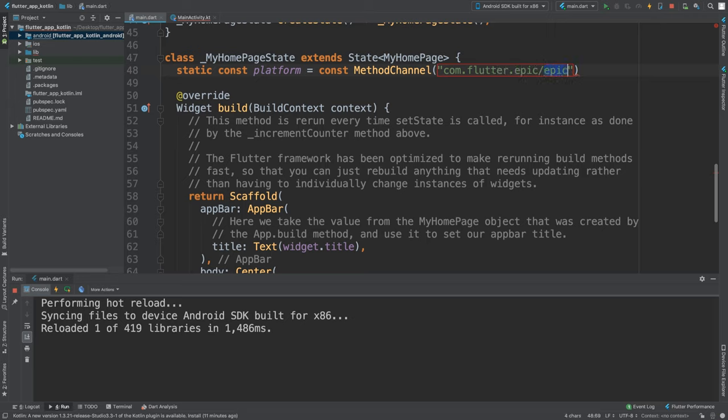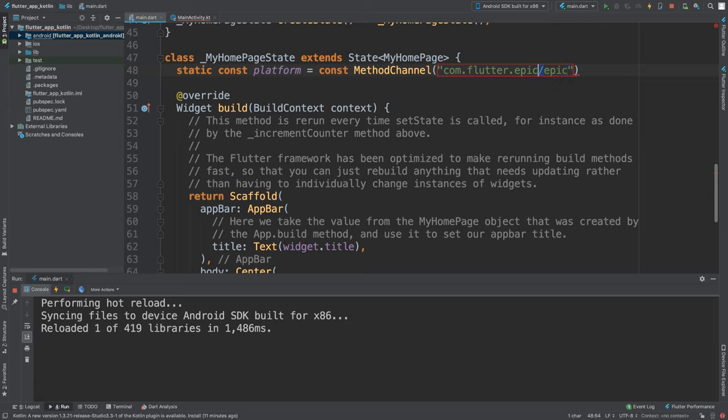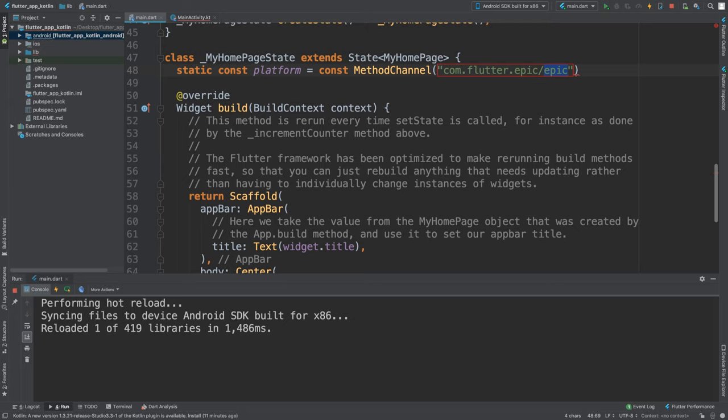This is going to equal const MethodChannel, and here you can put whatever you want. It's good to put it into a sort of package name format. I'm going to do com.flutter.epic/epic. You could just have it like this, that's totally up to you. I like to do it like this so I can sort of say this is the single channel that I'm connecting to my Kotlin, but I could have subchannels or multiple channels in the Kotlin code.